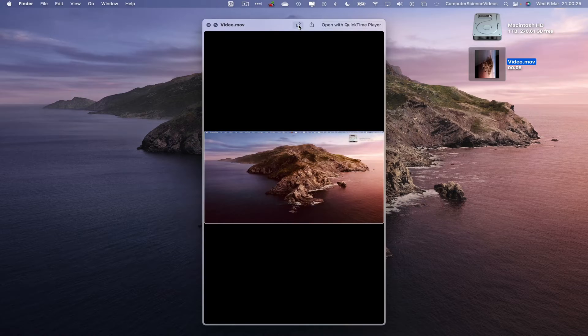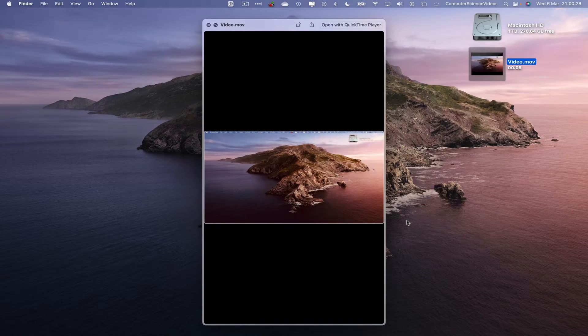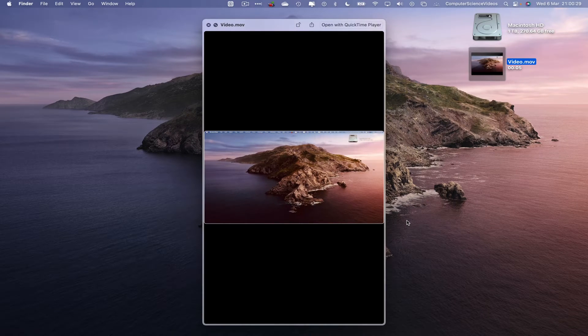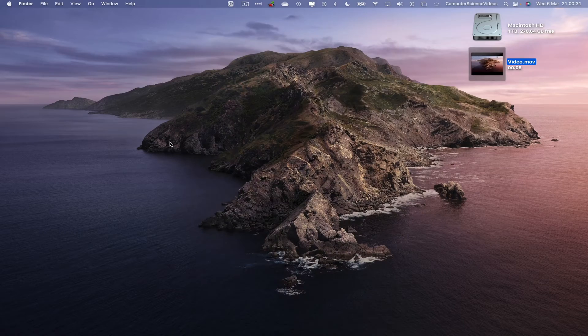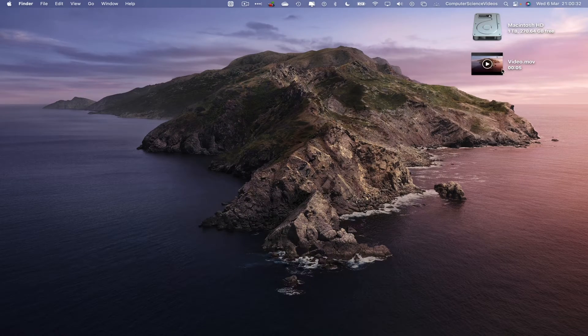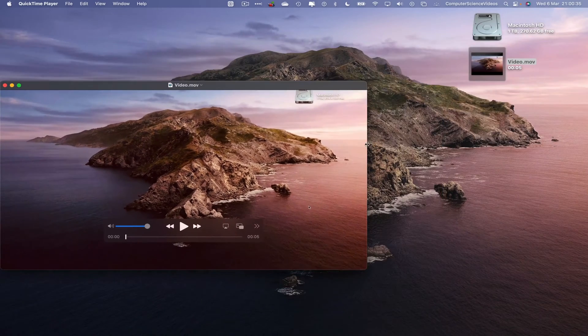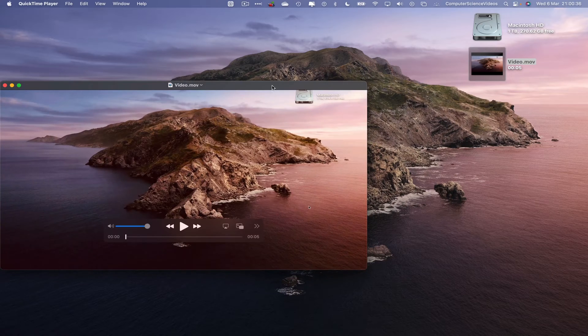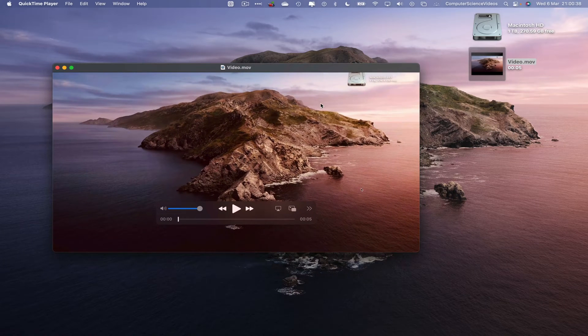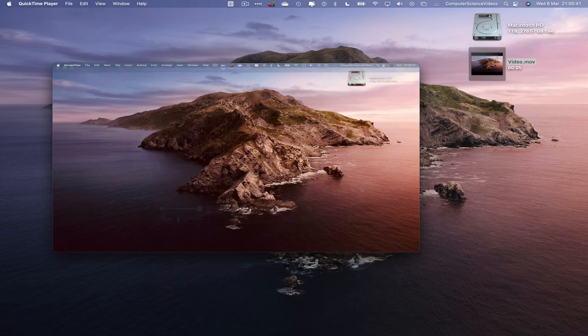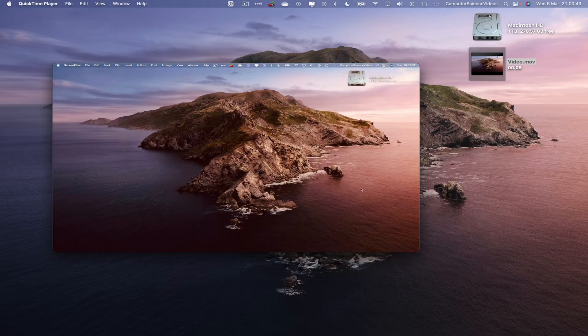And there we have it. Now, if we press the spacebar again and double-click on this video, we can see that we have converted from portrait to landscape without the need for any external or third-party software on the Mac computer.